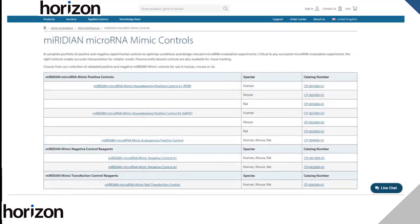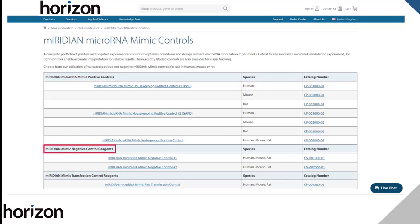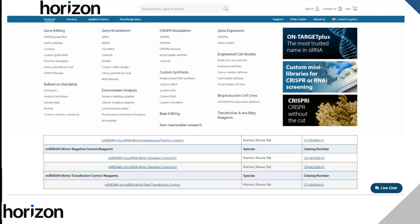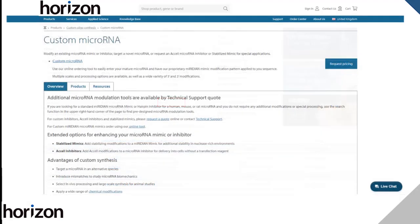Whether you're using custom or pre-designed mimics or inhibitors, we recommend using controls for all of your experiments, including positive gene-targeting controls, non-targeting controls, and assay-specific controls. If you would like to use a synthetic microRNA mimic in vivo, add a label, or change the mimic sequence, you can do this using our custom microRNA tool. Here, you can choose from multiple scales and processing options, as well as a wide variety of 5' and 3' modifications.